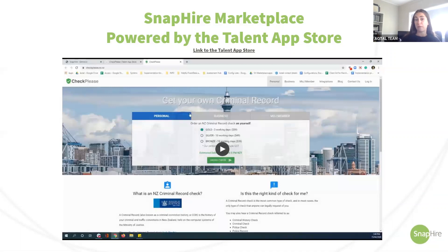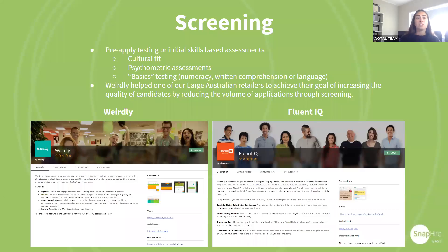That was a general tour of our marketplace, which you can explore yourself at any time. If you have any issues getting to the Apps tab or accessing the Talent App Store, just give our client success team a call. Now we have a few examples of stages in the recruitment process where you could consider using various apps. The first is at the screening stage — some clients choose to install apps at the pre-apply stage to help filter through candidates and save valuable recruiter time, or install initial skills-based assessments to review later.